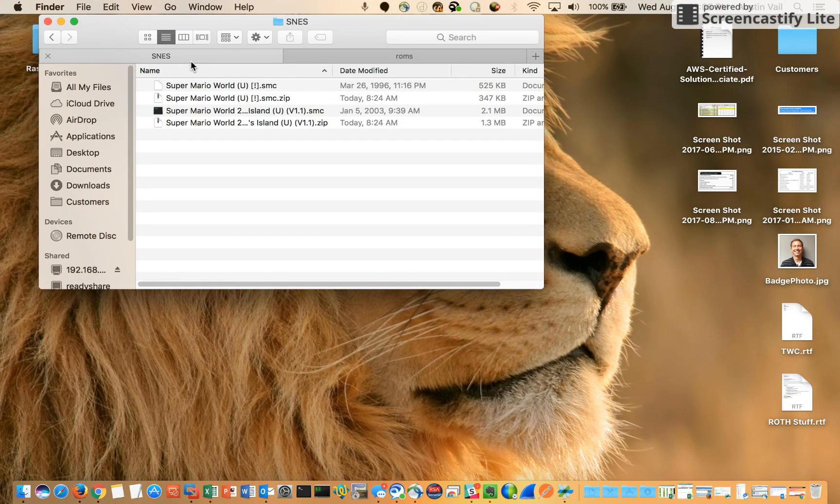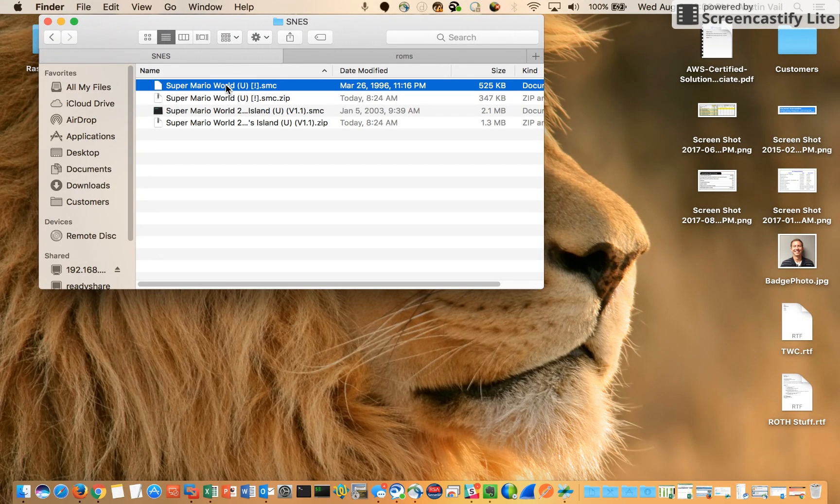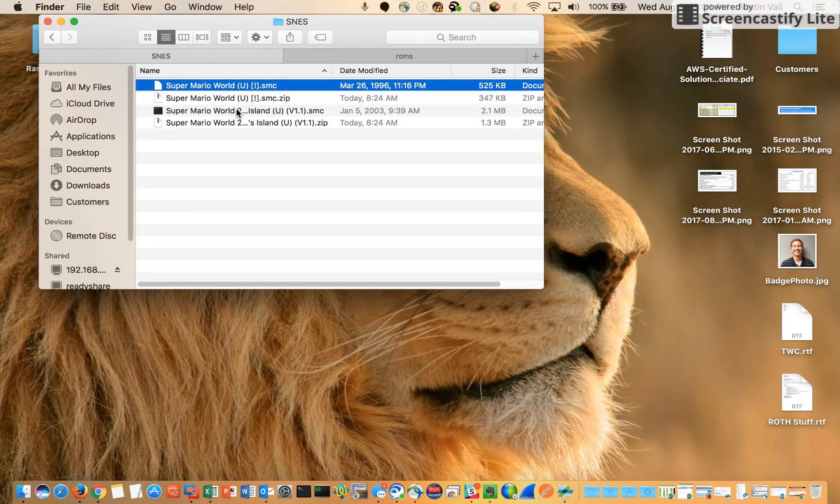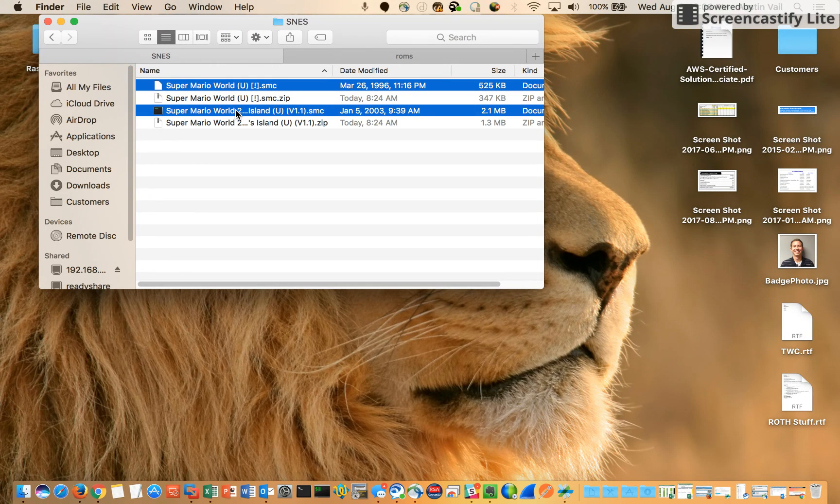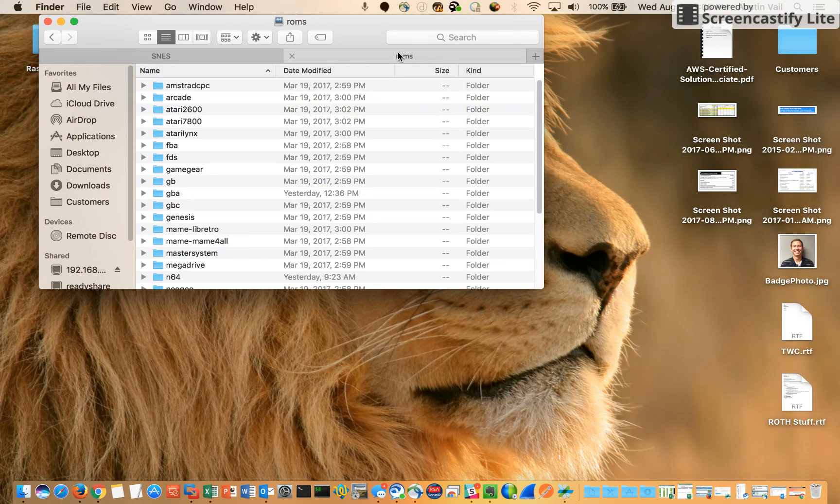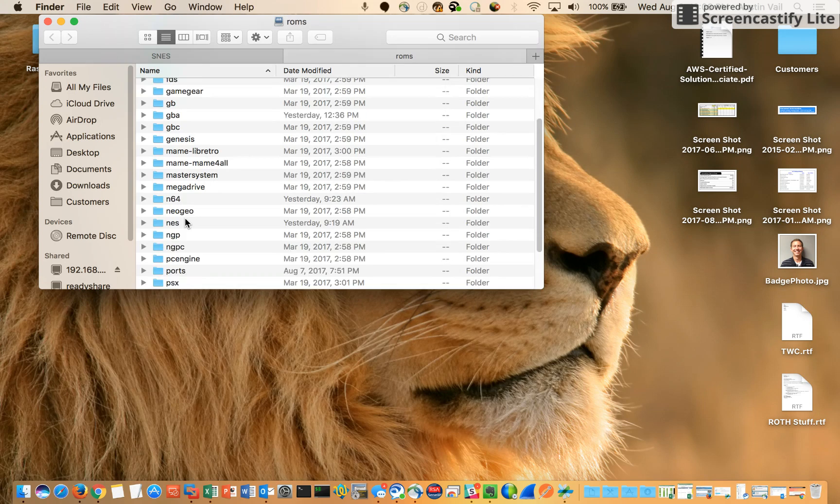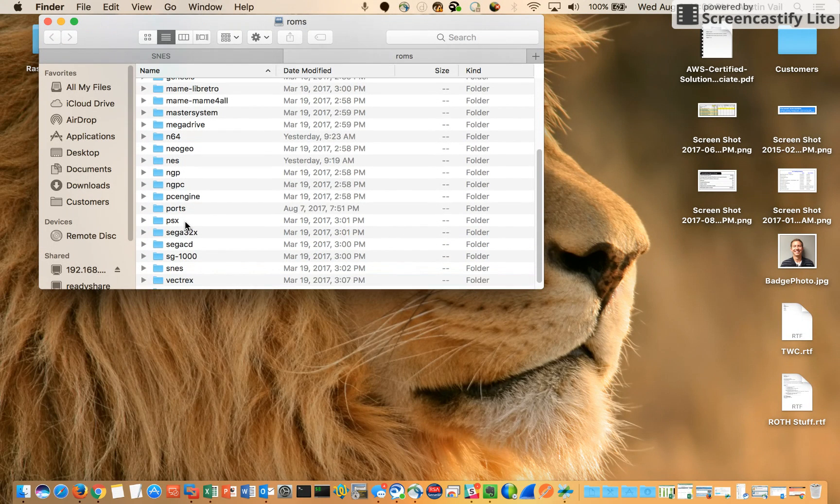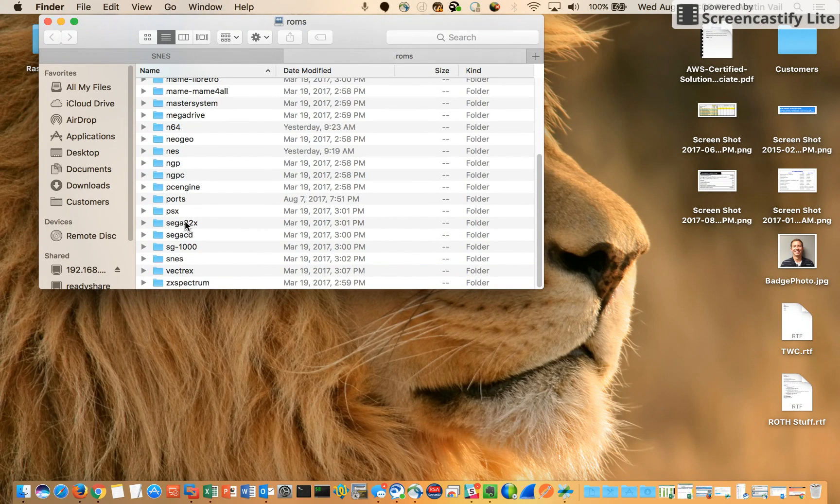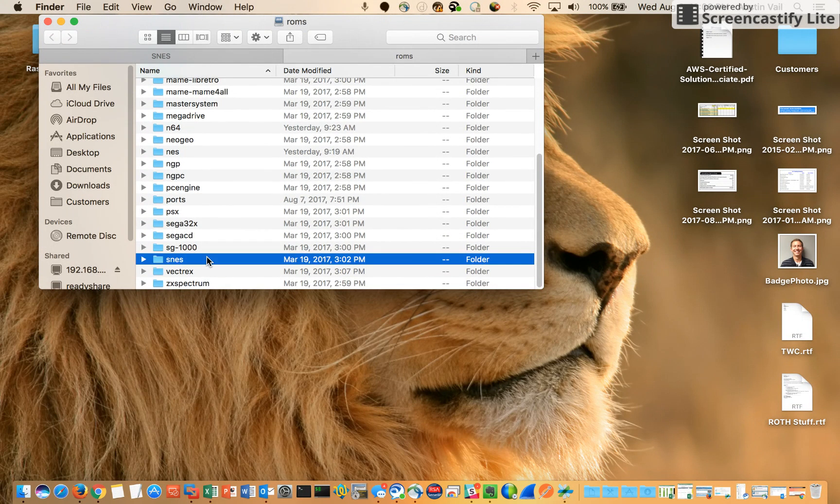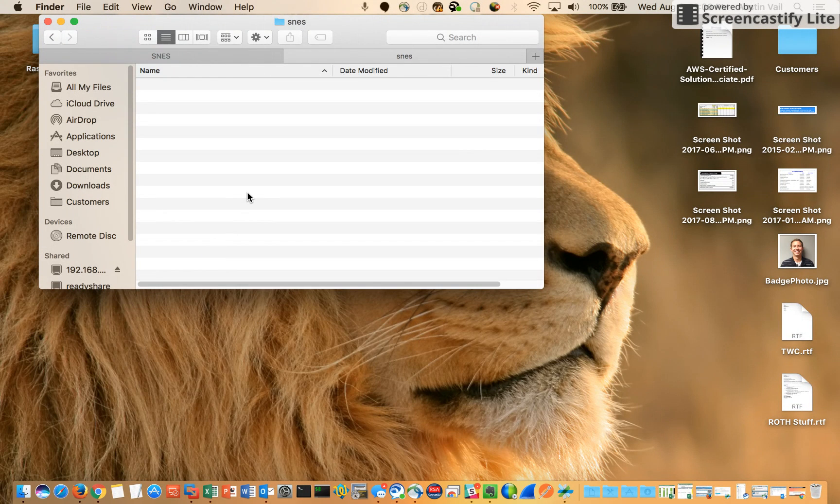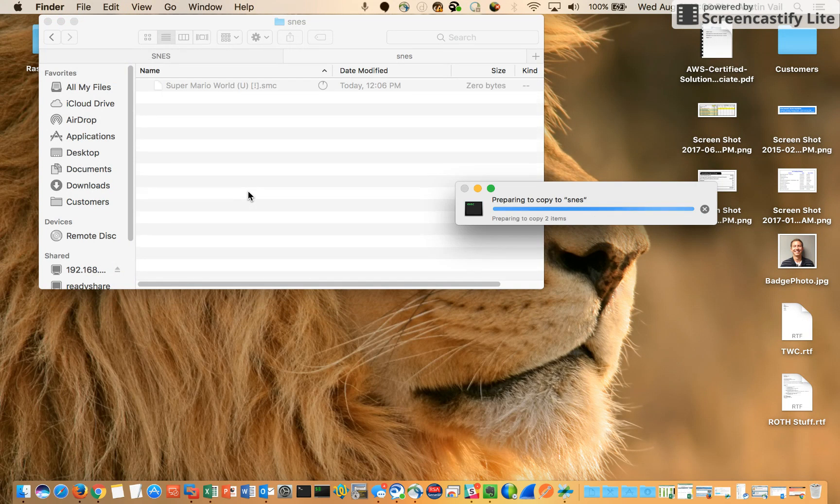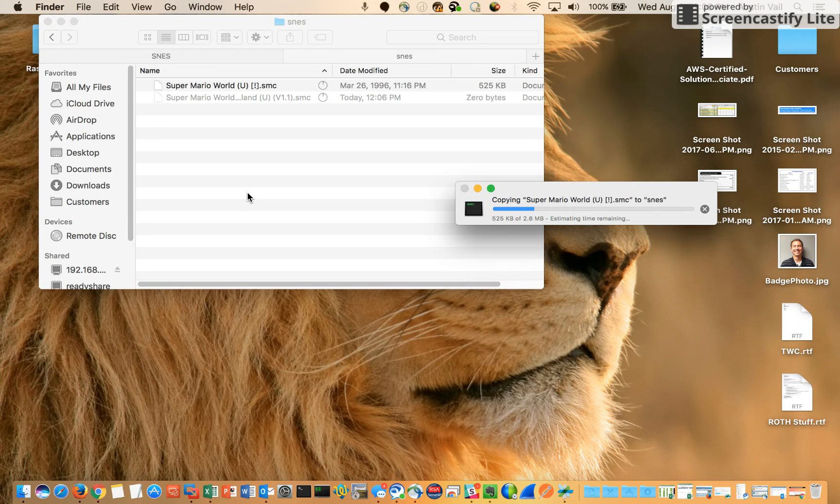What I'm going to do is copy these two right here and put them in the correct ROM folder. As you can see it's going to take just a little bit of time to copy these two ROMs.